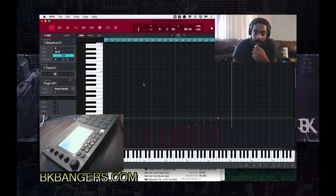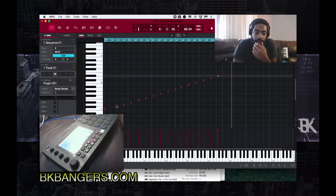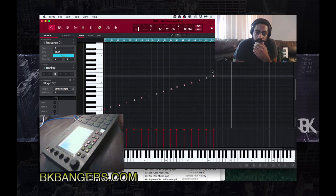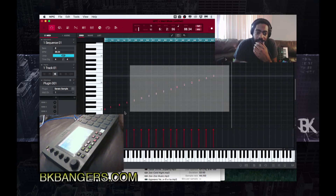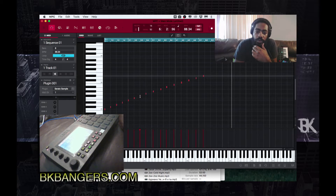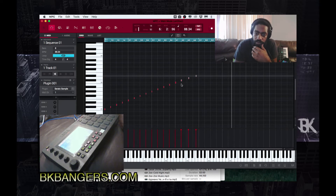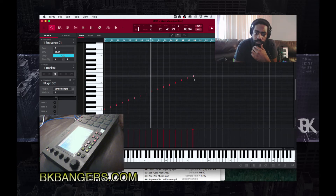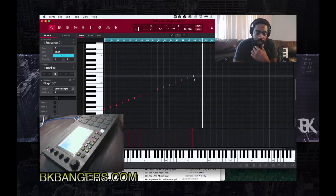All right. So again, this part of it doesn't really matter — you might want to get it all into play right behind each other. The process is a little tedious but once you set it up one time you don't have to do it again, it'll always be there. That is all 16 pads.